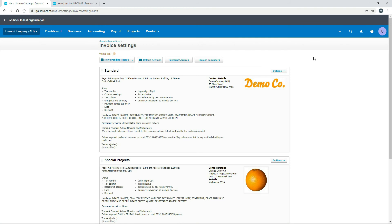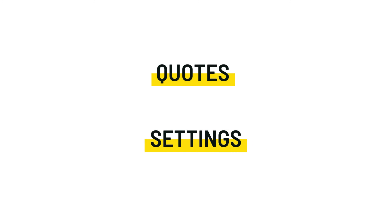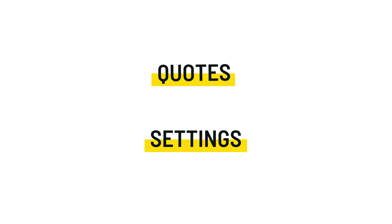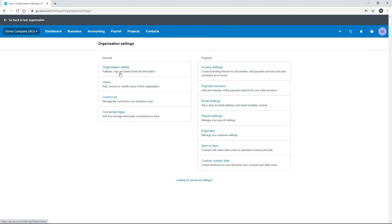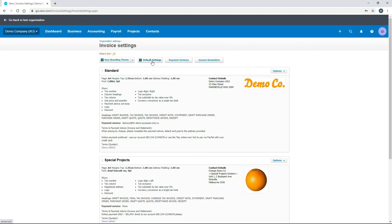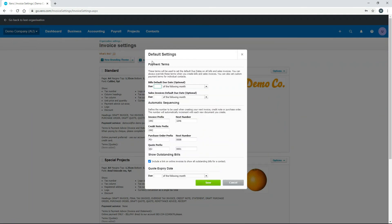That covers invoice reminders and all the invoice settings. Now let's move on to quote settings. Go to the main menu, then Settings, then Invoice Settings, and click on Default Settings. Scroll down to the quote prefix — currently set to 'QU-'. You can change this or remove it entirely.